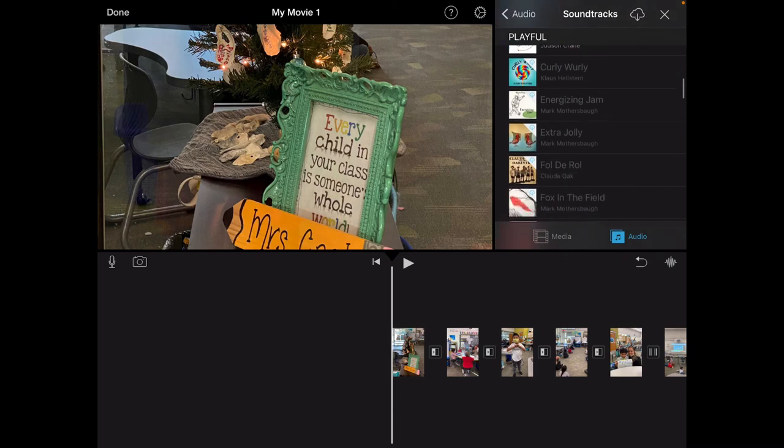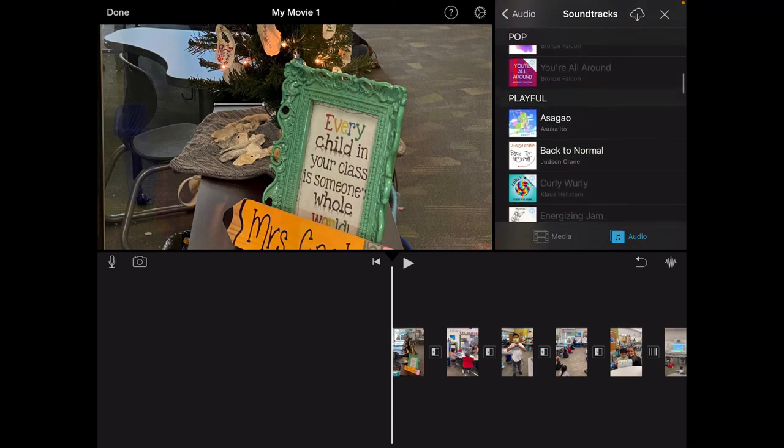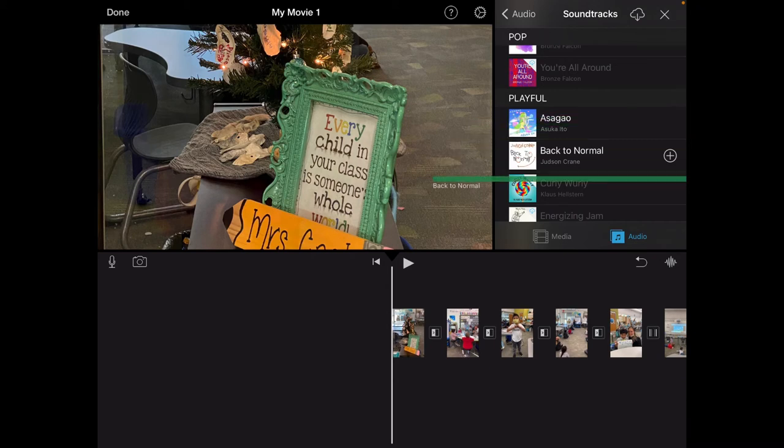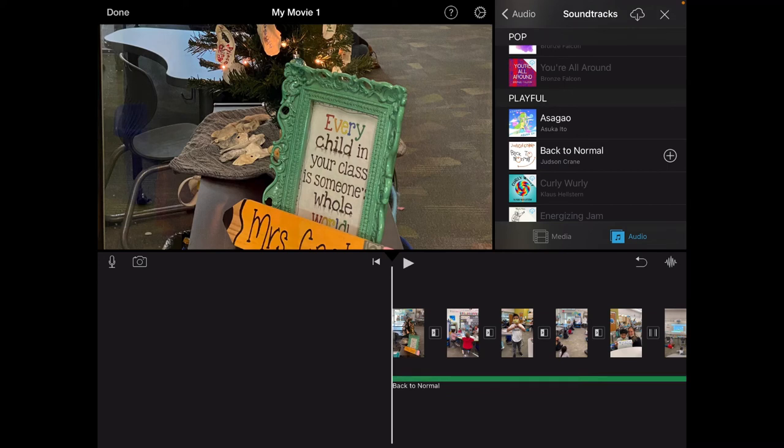I'm going to go with the playful category and I'm going to use this back to normal. In order to put that in I'm going to click the plus sign and now down here you'll see that green bar so my audio has been added.